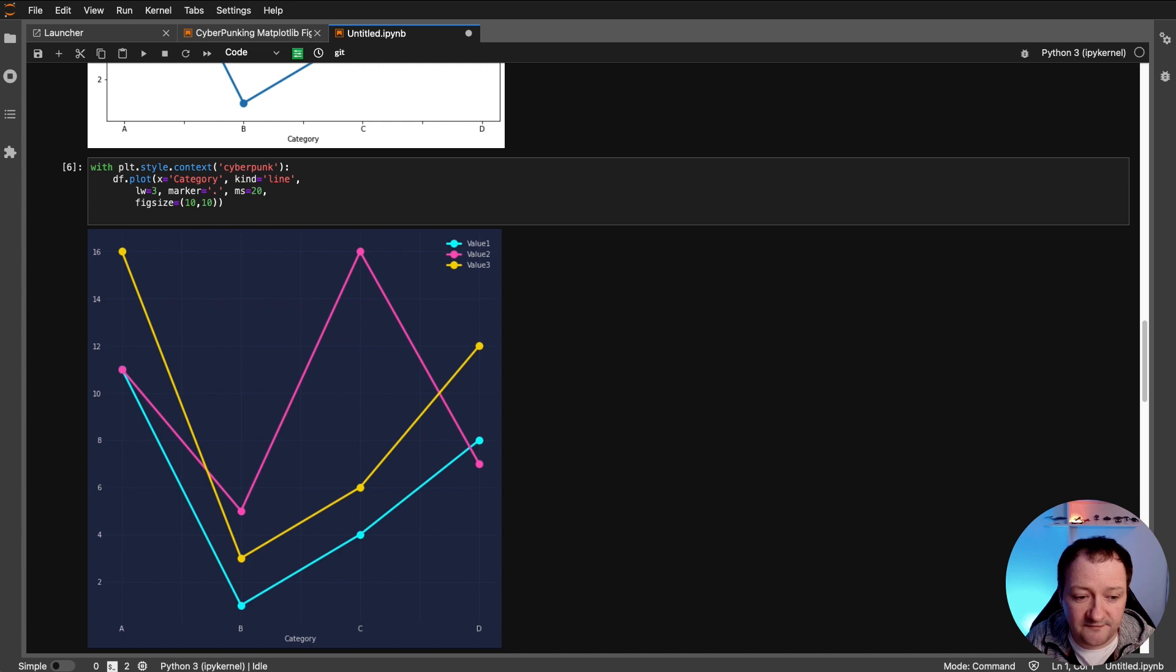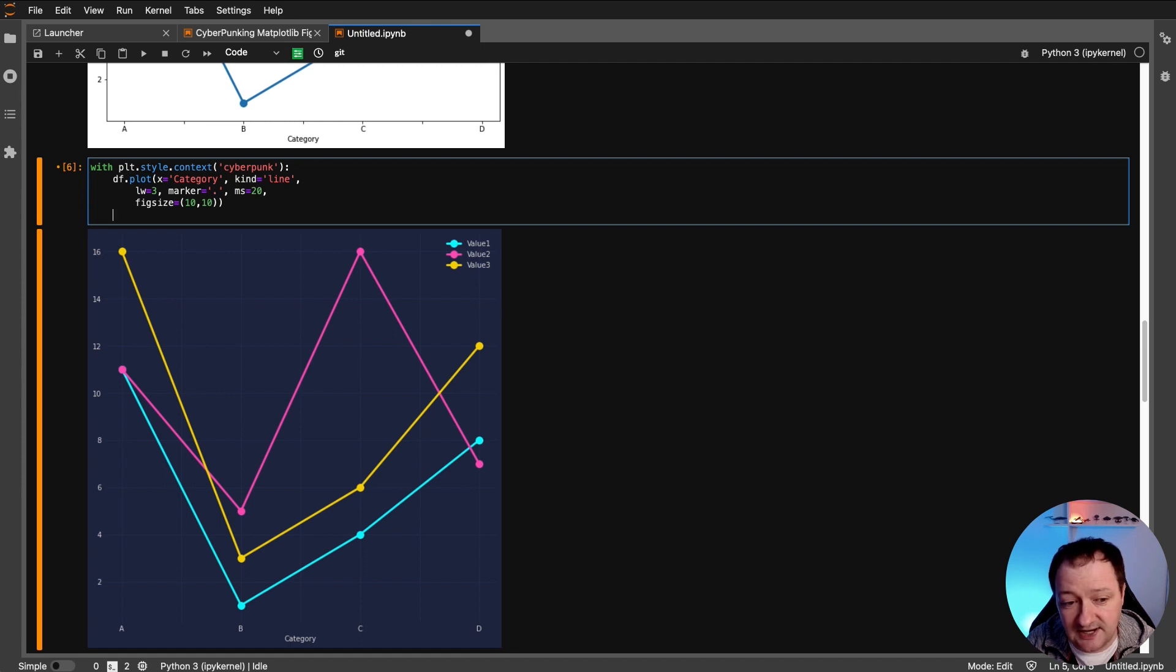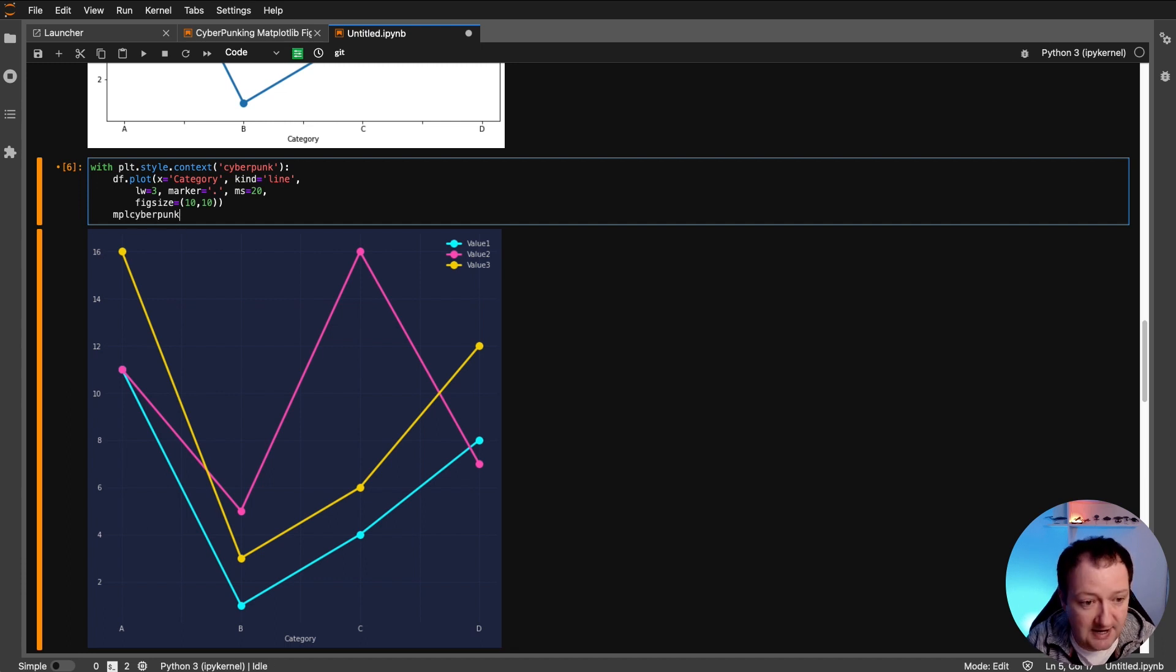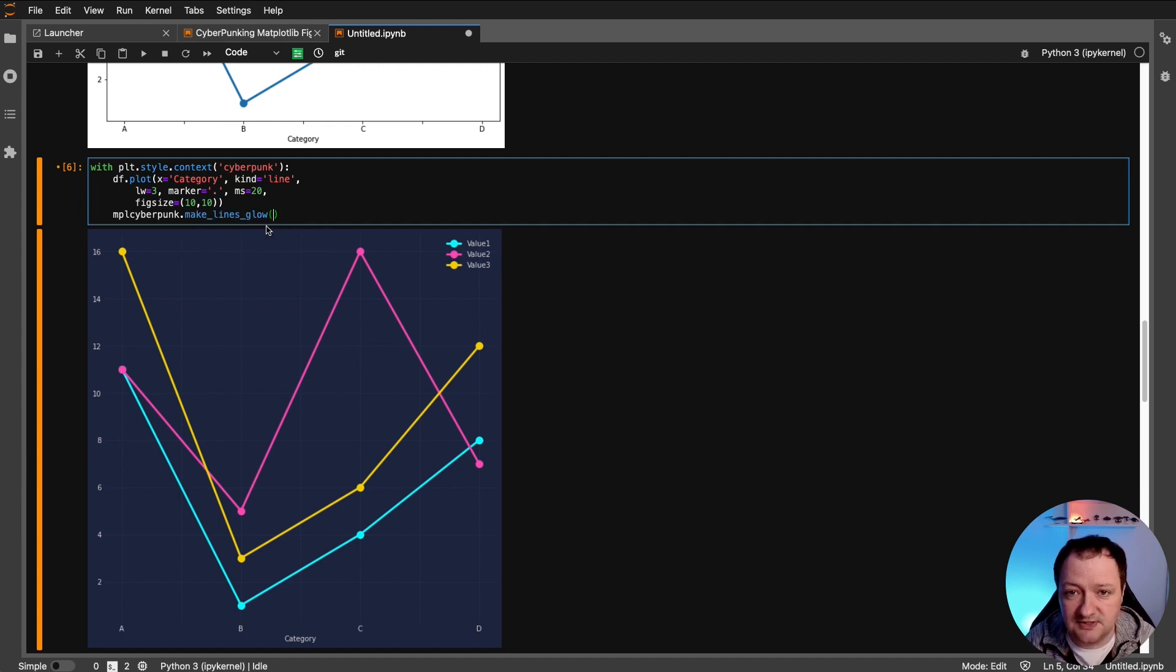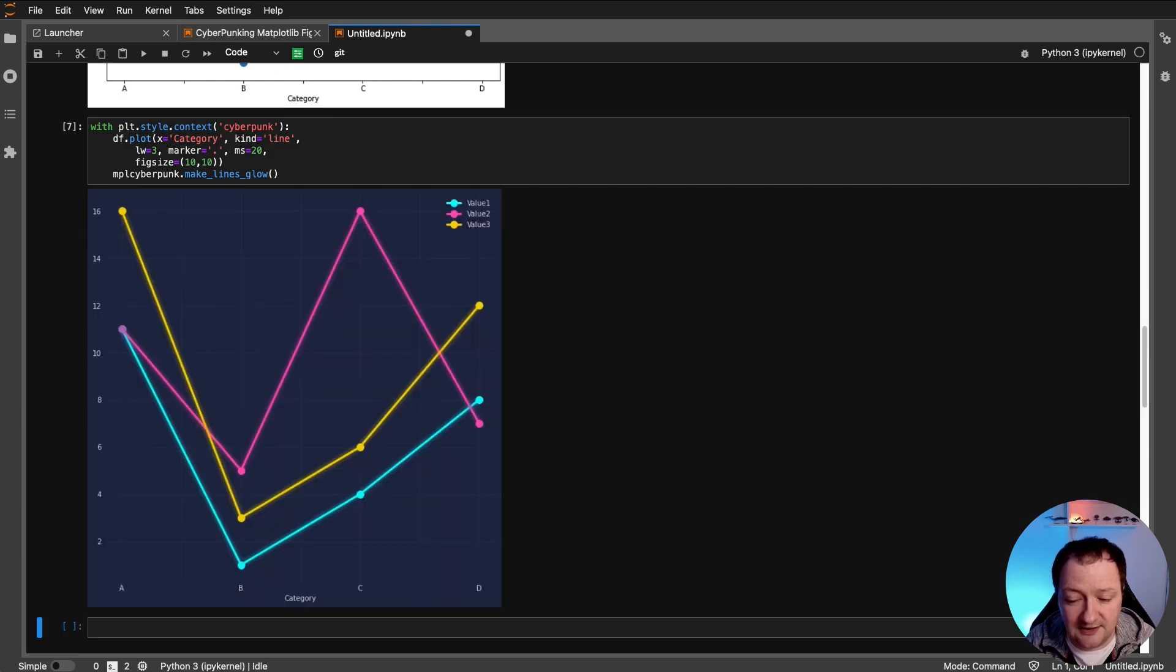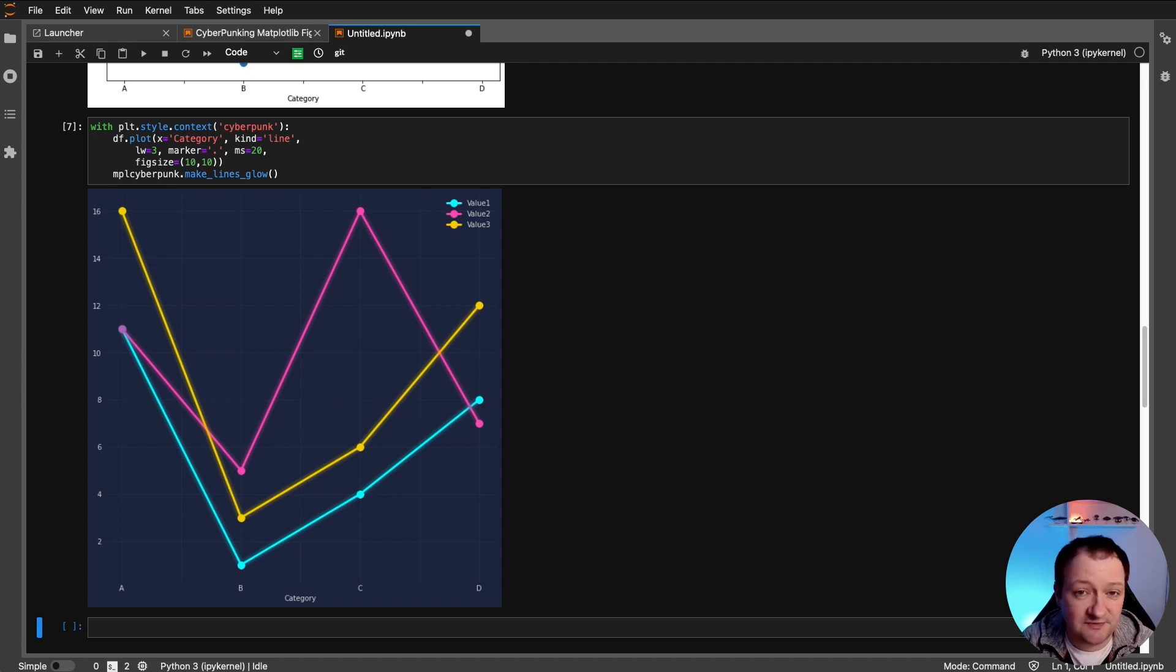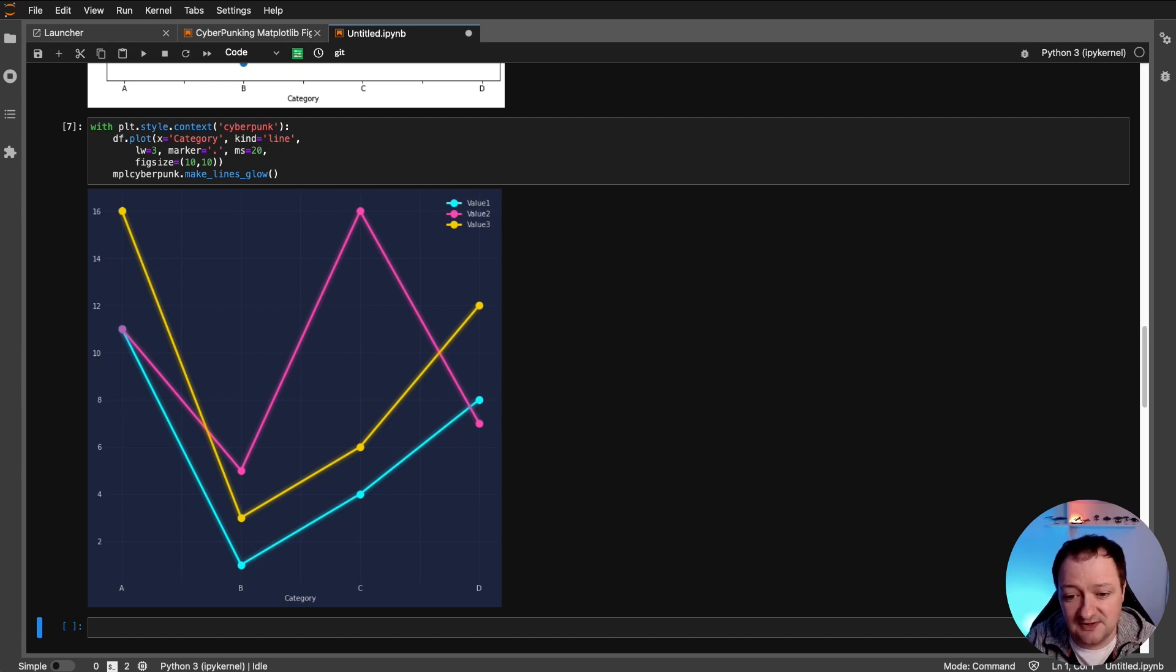So there are a few other things that we can do to this just to make it stand out a little bit. And one of the ways that we can do that is by making the lines glow. And we just call upon MPL cyberpunk. And then we call upon dot make lines glow. And that's all we need to do. So we just add another line of code in, run that. And now we get back some glowing lines, which are very reminiscent of some of the futuristic movies we've all seen where we've got bright neon lights in the background, quite a dark atmosphere.